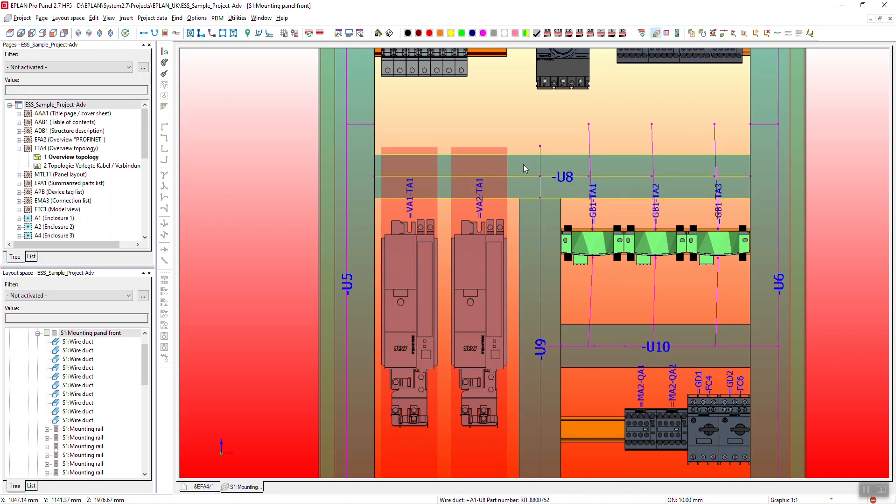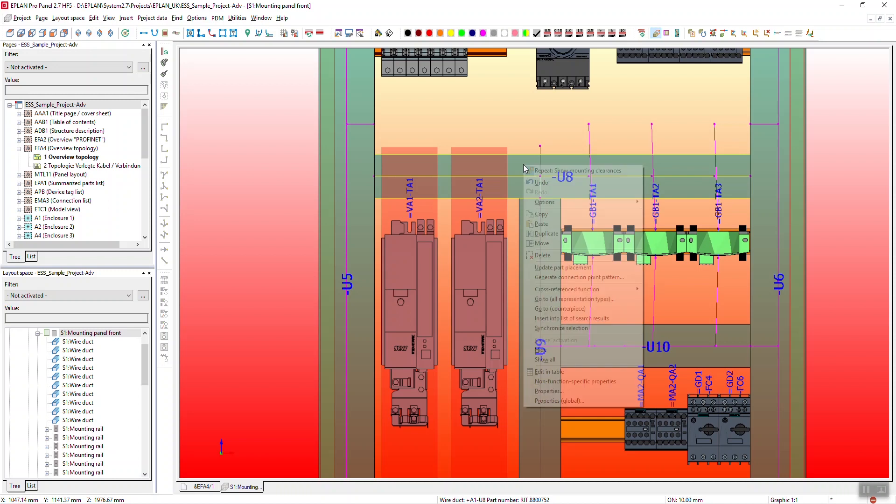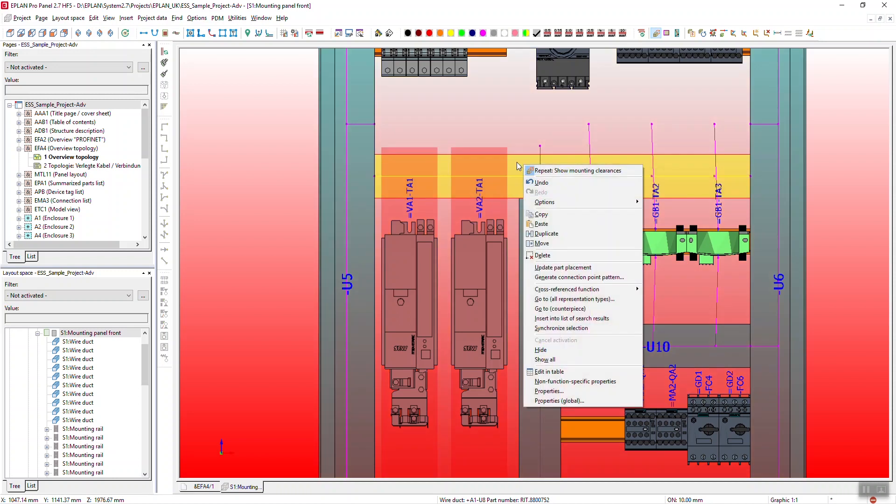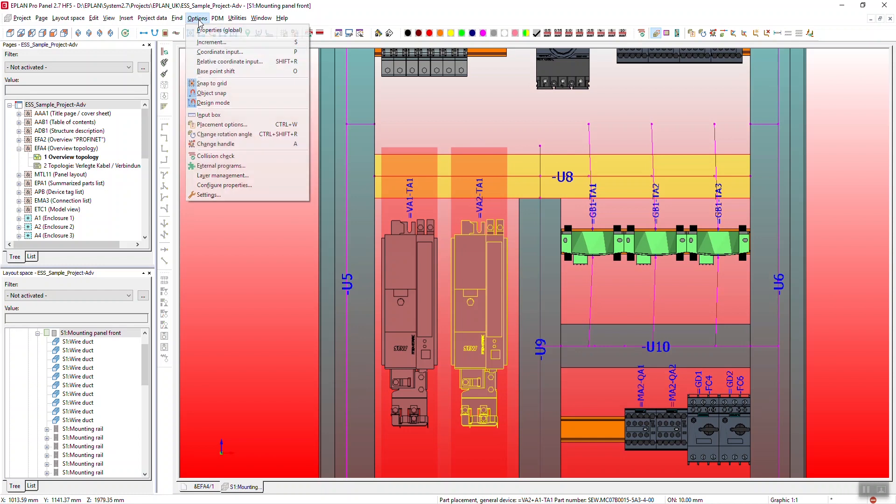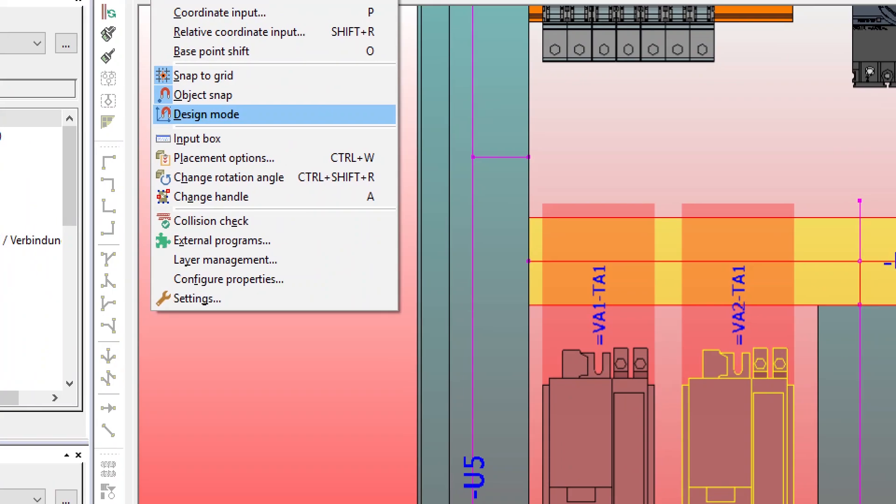So to initiate a move it's actually quite easy. You simply right click on the item you want and select move. But before I do that I'm just going to show you some of the options just up on here.